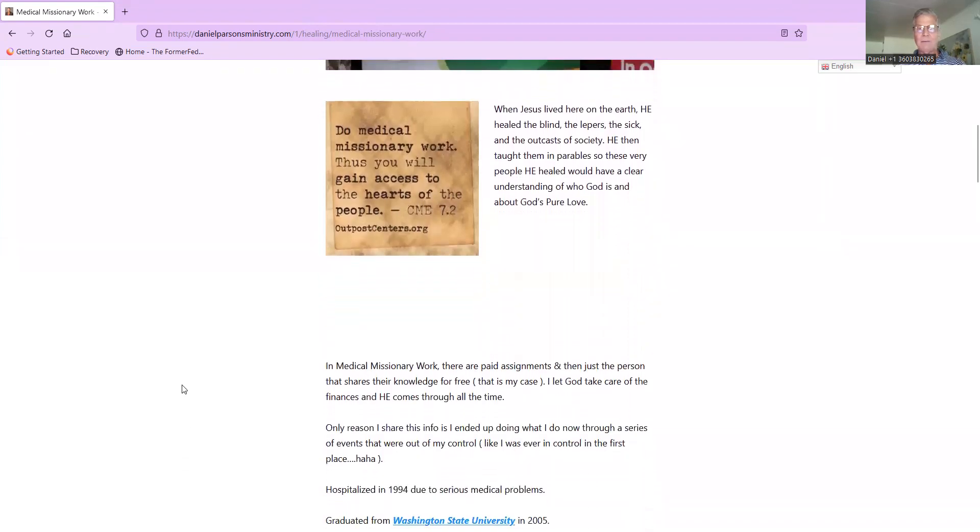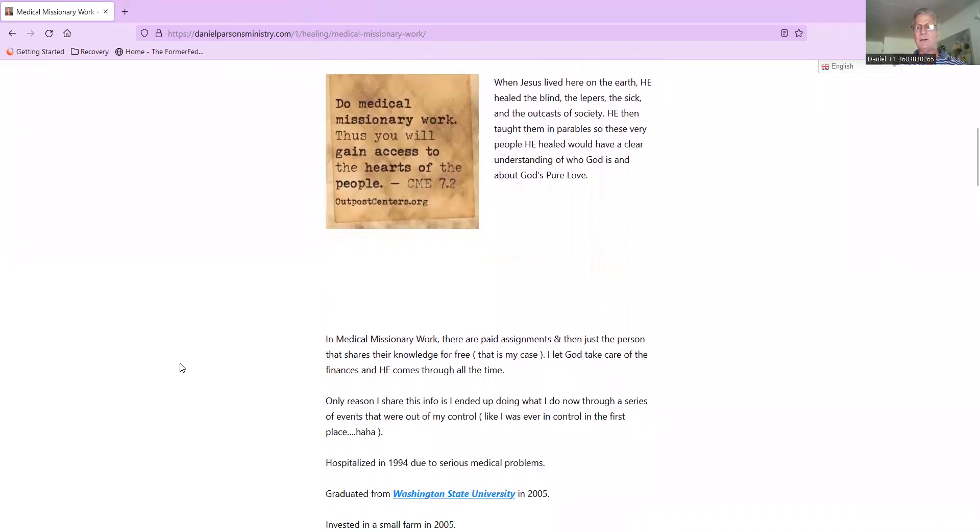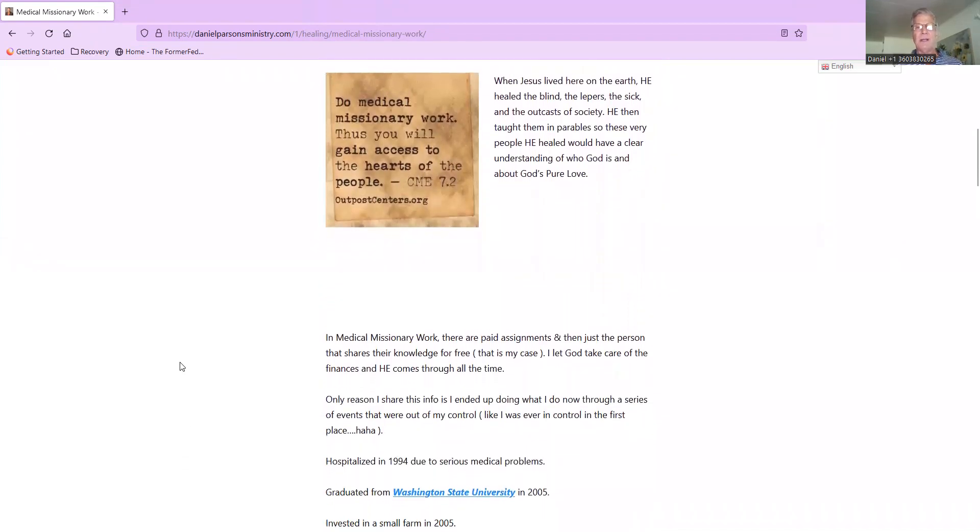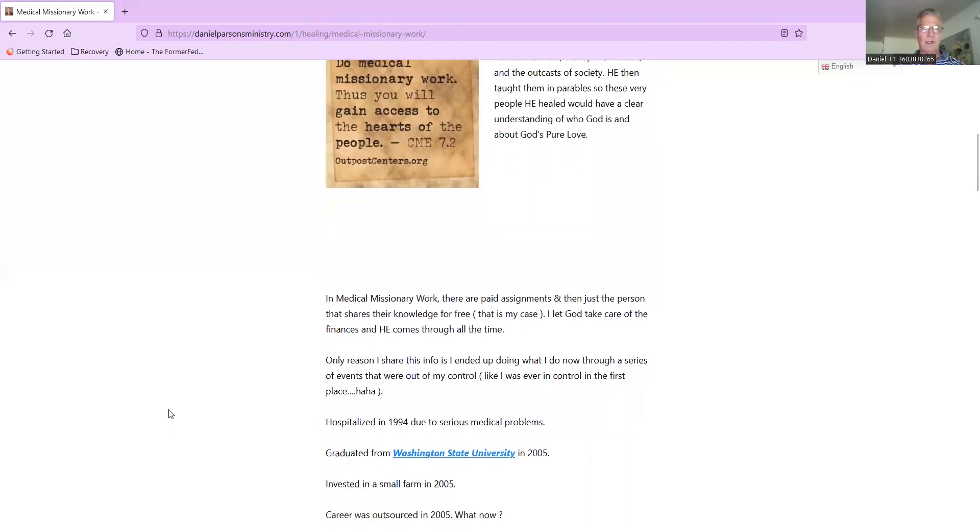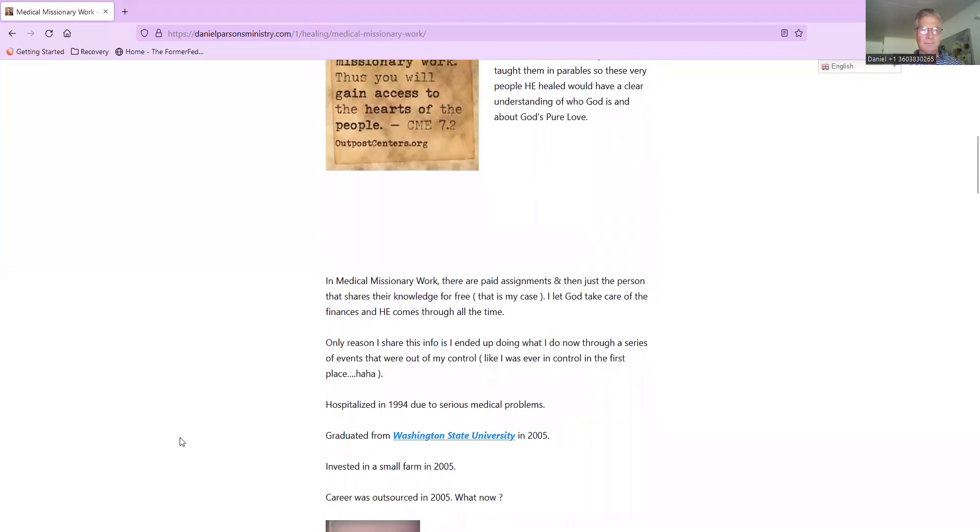When Jesus lived here on earth, he healed the blind, the lepers, the sick, and the outcasts of society. He then taught them in parables, so these very people he healed would have a clear understanding of who God is and about God's pure love.